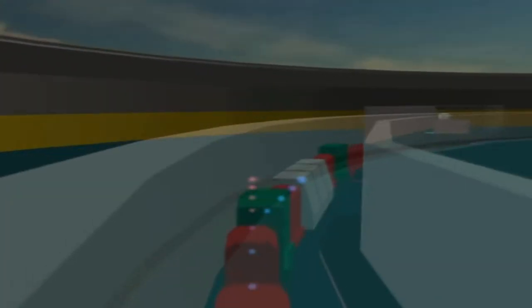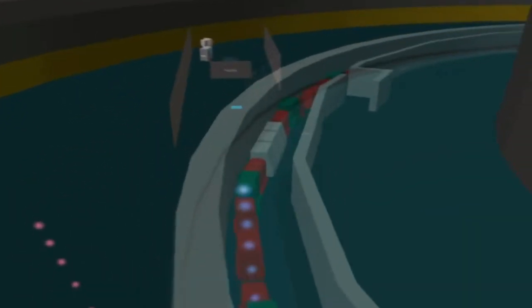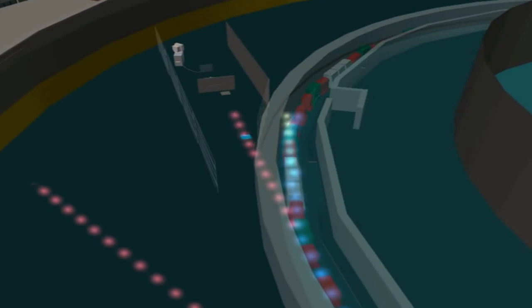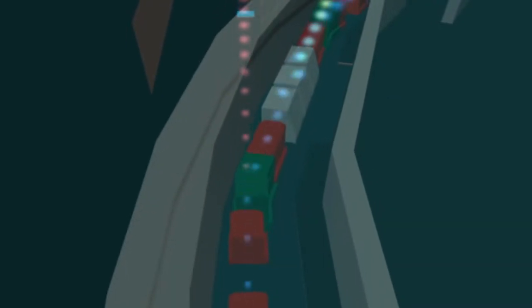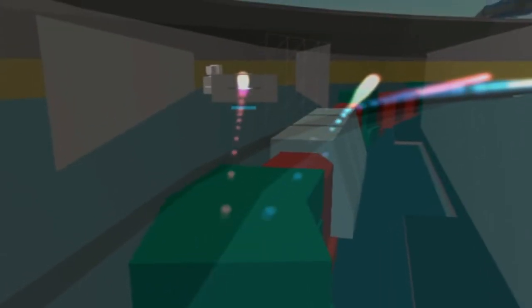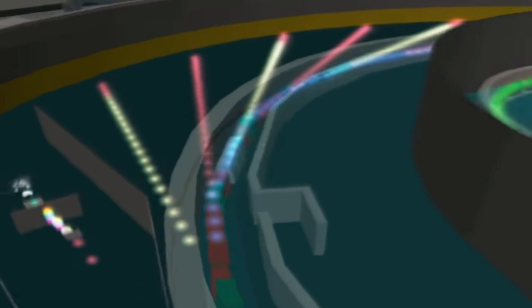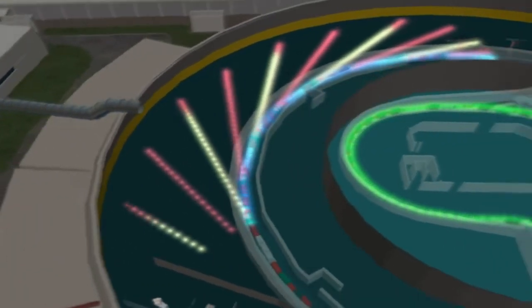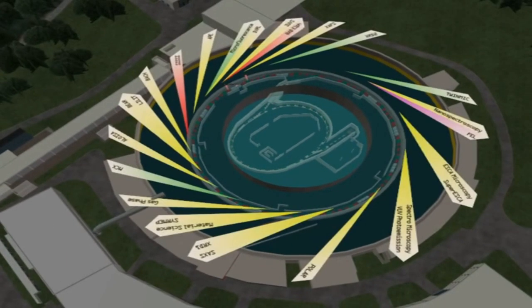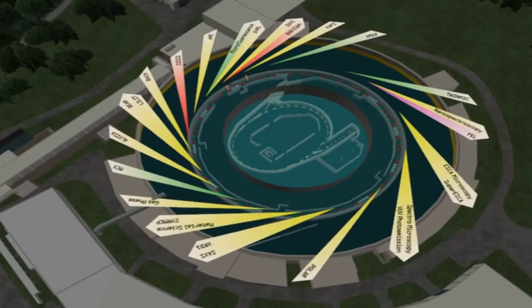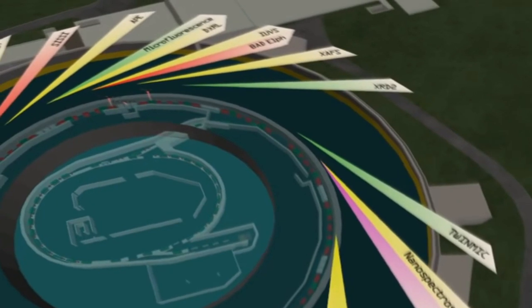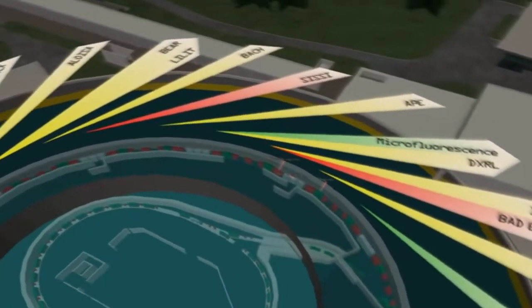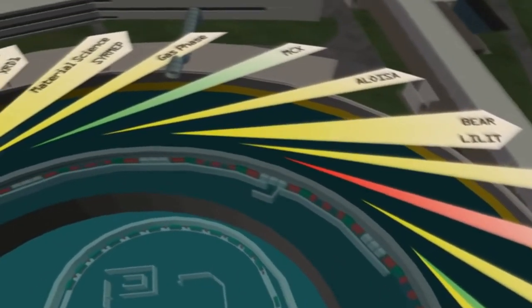Synchrotron light is generated in the storage ring, which is an alternation of straight and curved sections. In each curved section, a powerful magnet guides the electrons, forcing them to deviate from their path — each time they deviate, the electrons emit energy in the form of light. The beams of light tangent to the storage ring are conveyed into beam lines where experiments are performed. Today, Elettra has 23 operating beam lines, each specialised in a different field of measurement, allowing a broad variety of materials to be analysed — from chemistry and biology to electronics, environmental science, materials engineering, medicine, nanotechnology, and archaeology.